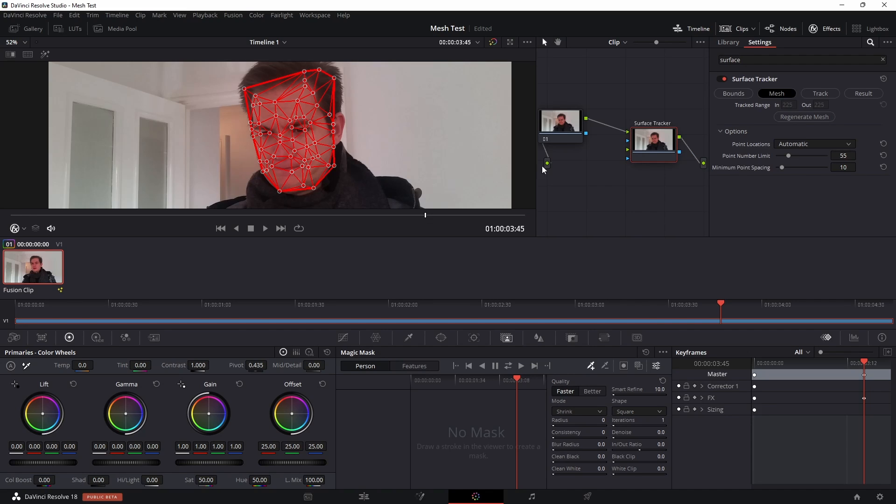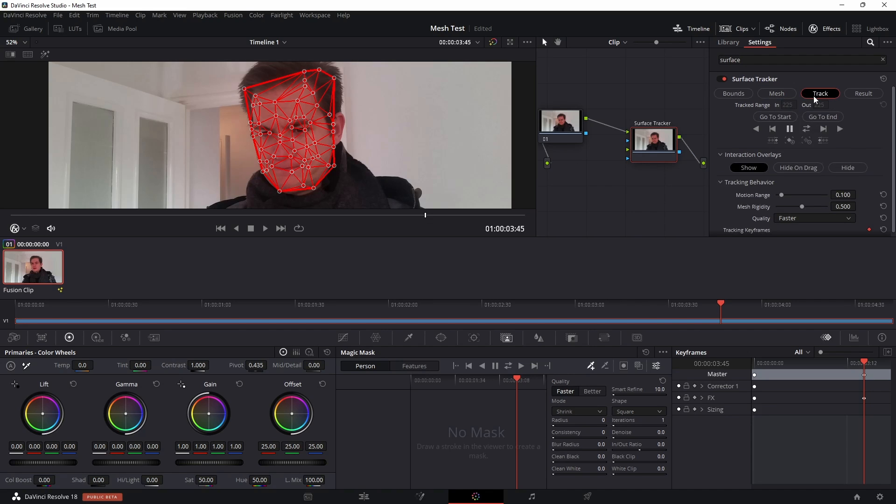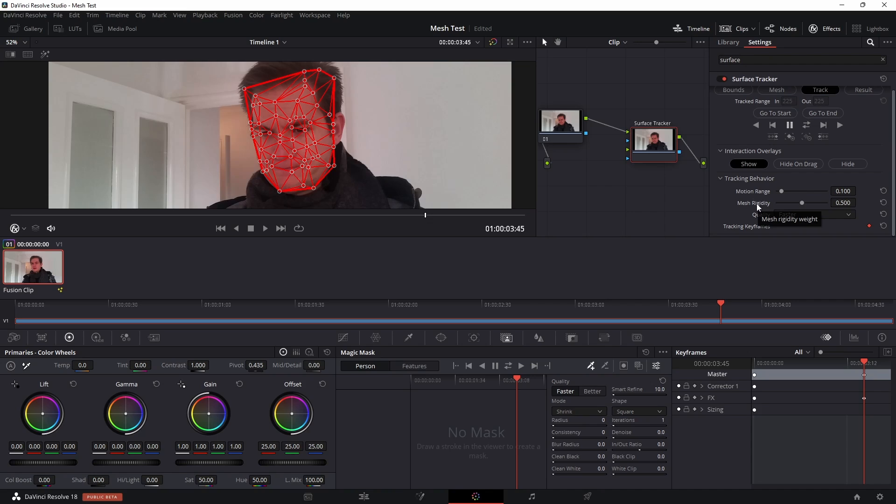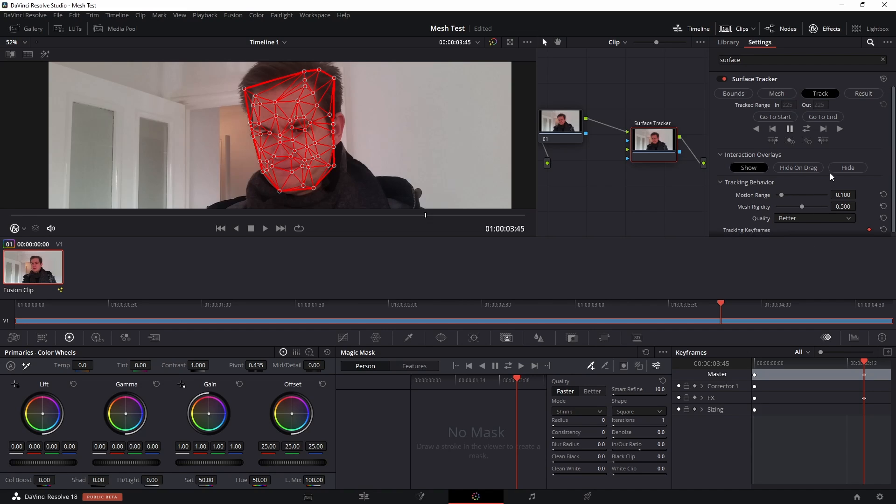So once that's done we can click on the track tab and we've got our tracking controls here. There's motion range, and if we hover over this it tells us that this is how far it's going to search for matches, so how many frames ahead and behind it's going to look for similarity, and also mesh rigidity which is how stable the mesh is going to be. I'm going to set the quality to better instead of faster and then I'm just going to hit track forwards and let that track to the end.